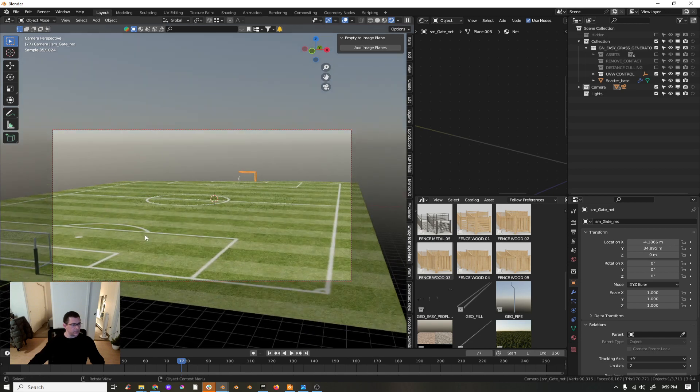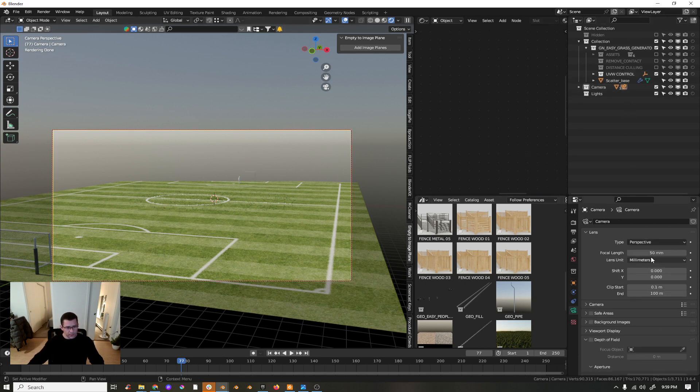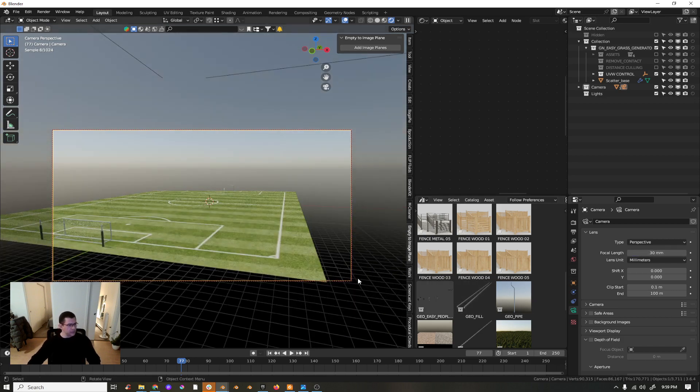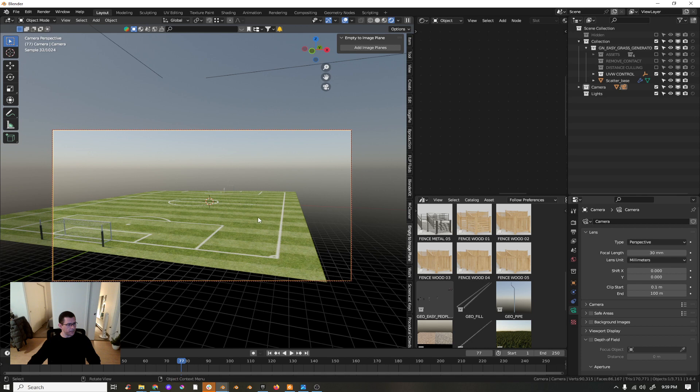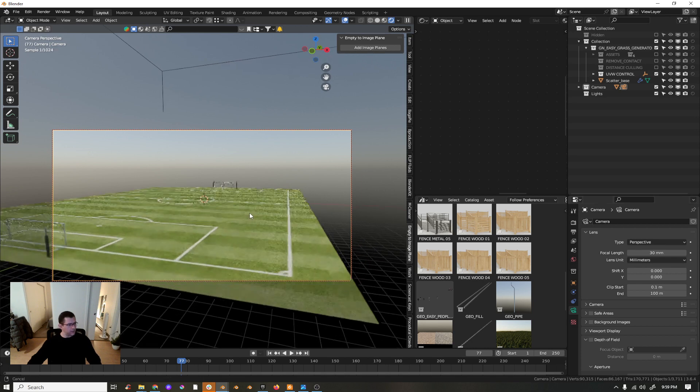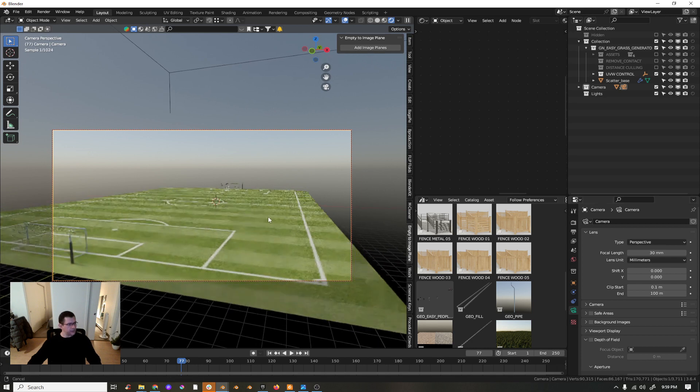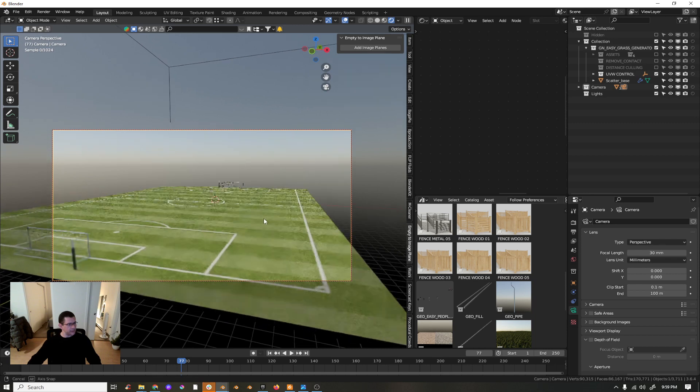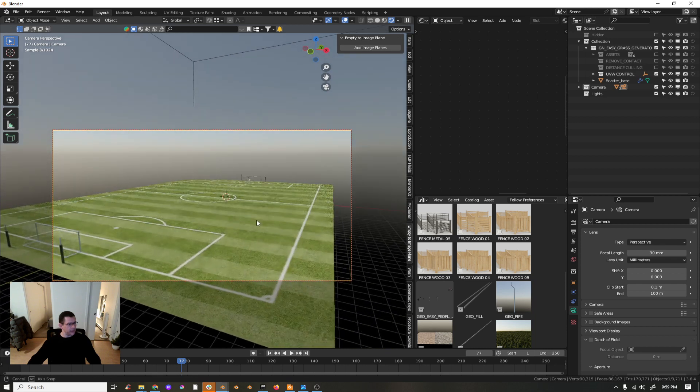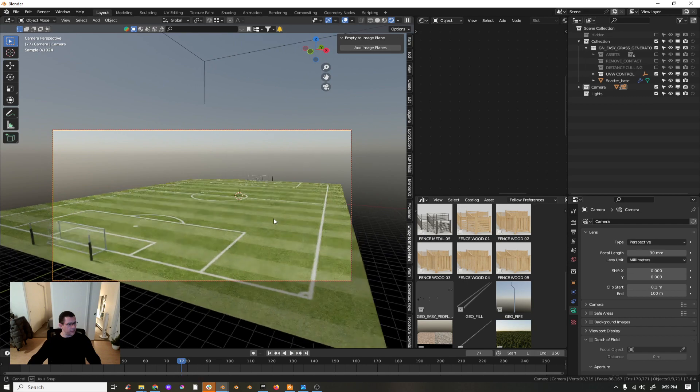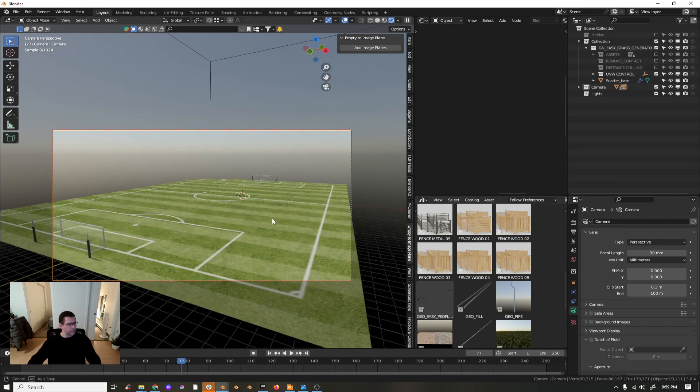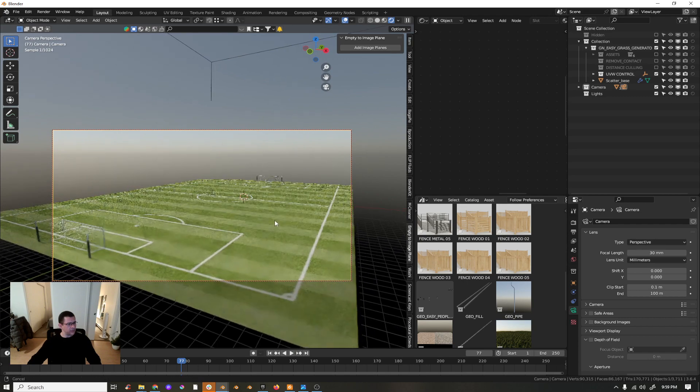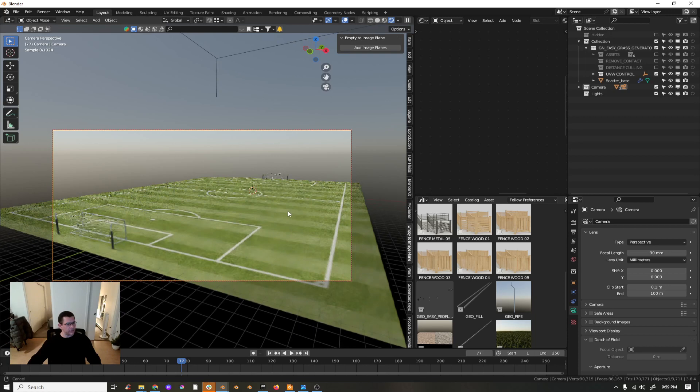Let's make a nice shot. Maybe take the camera and put study priority lens. Then go like this, more or less something like that, something like this.